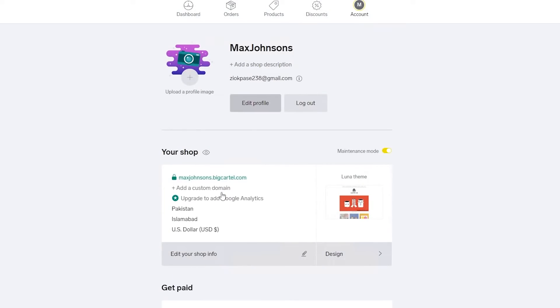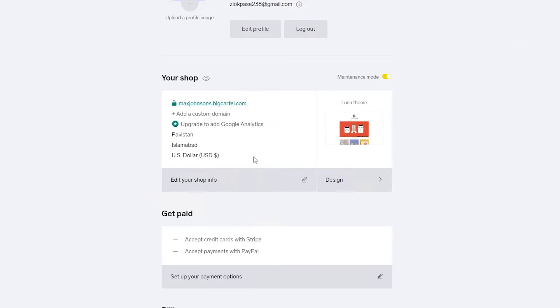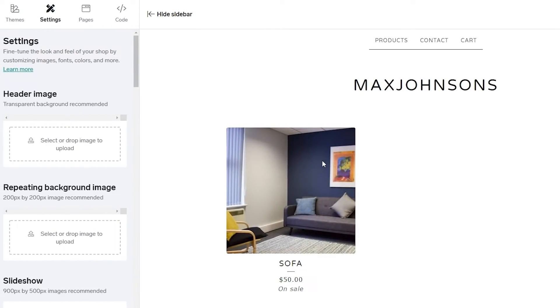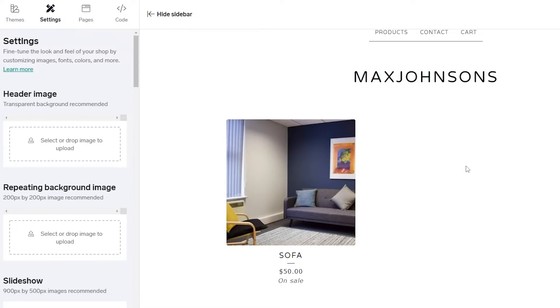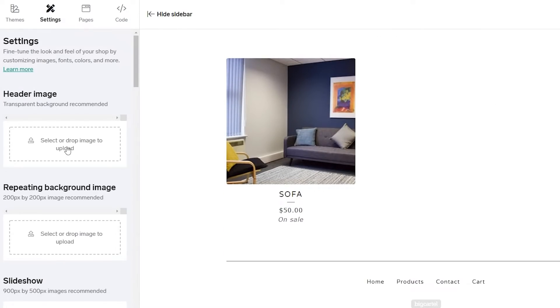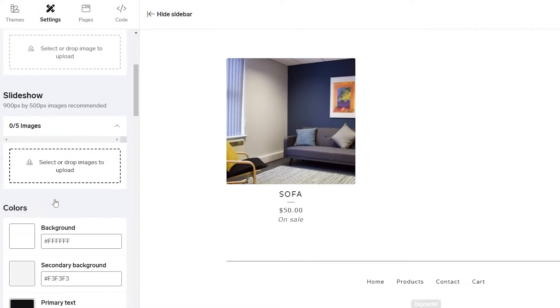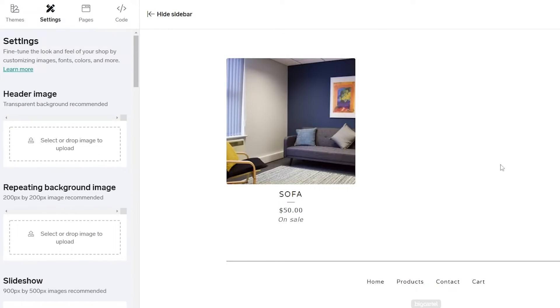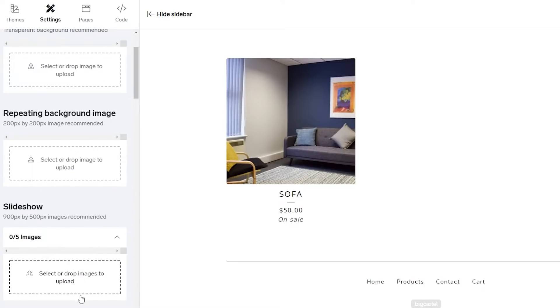Now let's design our shop. You can see a preview of how the shop will look and edit it right here. Currently we have the product listed but no header images or backgrounds yet. We can go ahead and add a header image, a repeating background image, or a slideshow.